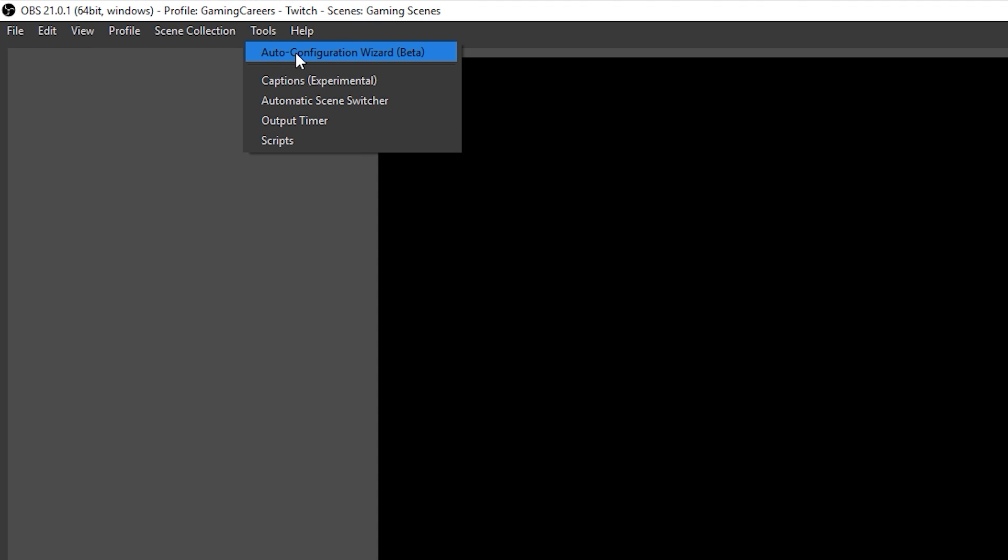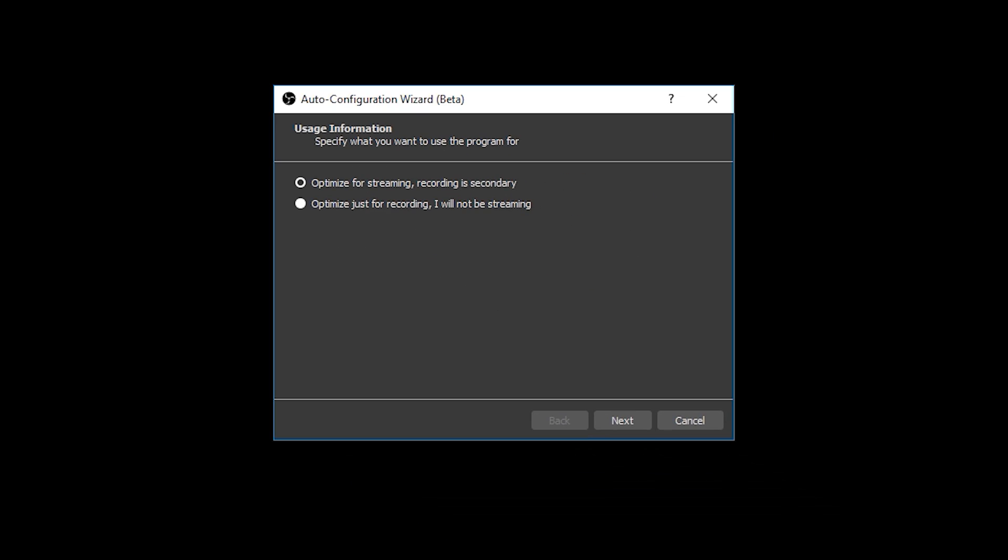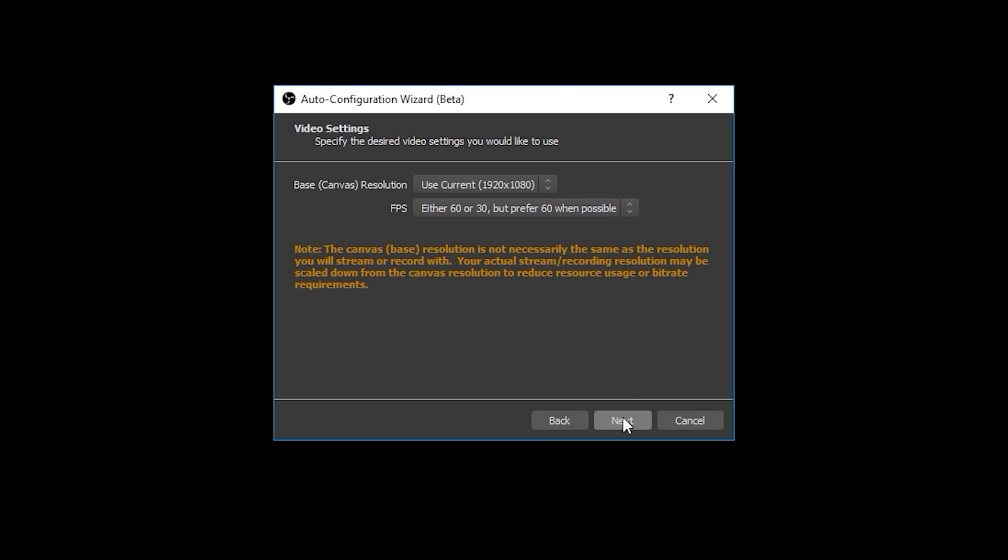Now although these settings that get set may not be bang on perfect, they certainly give you a very very good starting point for your stream settings. So to run the wizard we come up to tools and select auto configuration wizard. A new window will appear which will ask you if you want to optimize your settings for streaming with recording being a secondary or if you are just optimizing for recording. Since this is the ultimate guide to streaming with OBS I recommend that you guys choose the first option and press next.